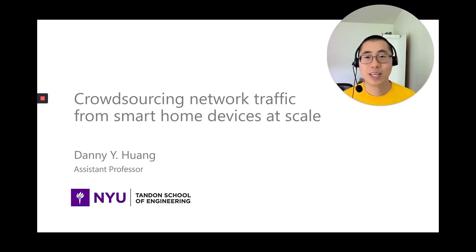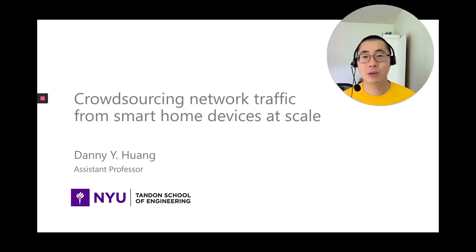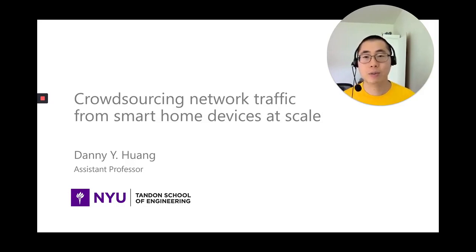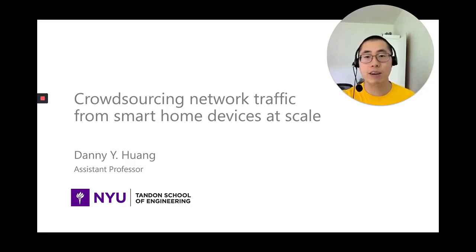Hello, my name is Danny Yuxing Huang, an Assistant Professor at New York University. In this presentation, I'm going to give you a quick overview on how we crowdsource the network traffic from thousands of real-world IoT devices around the world.